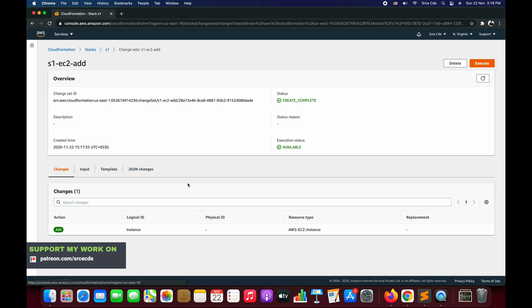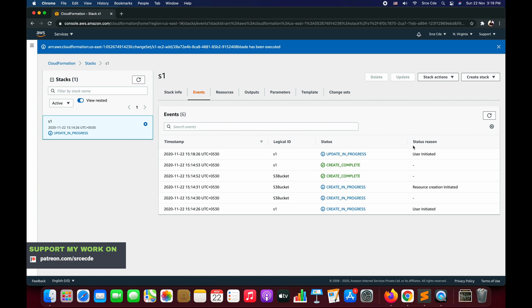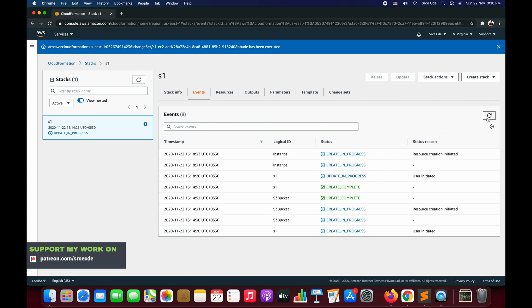Once you review the changes and are satisfied, you can explicitly click Execute and only then will the changes get deployed. Until you click Execute, the changes are not going to be deployed. AWS CloudFormation allows you to review before deploying any changes you have made in the template. Now the update is in progress and it has been initiated.